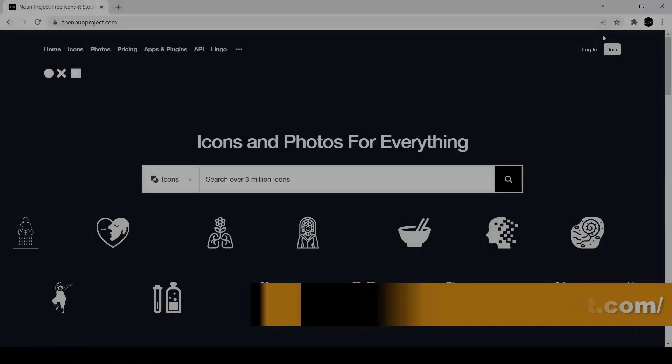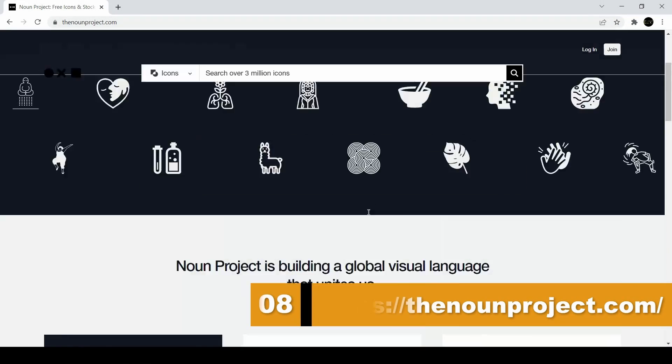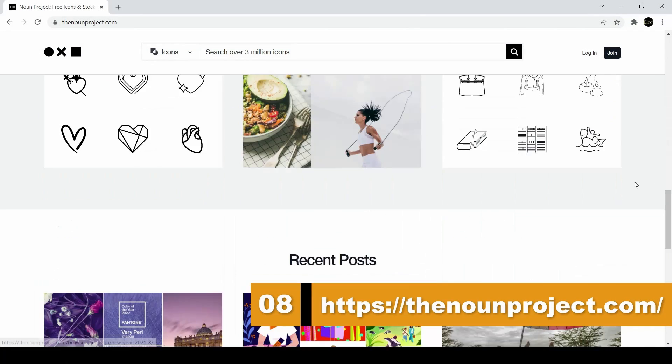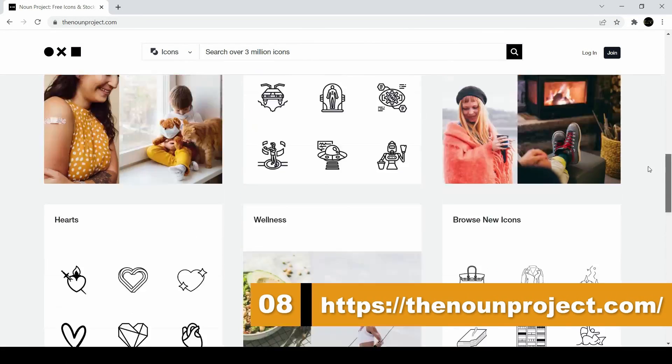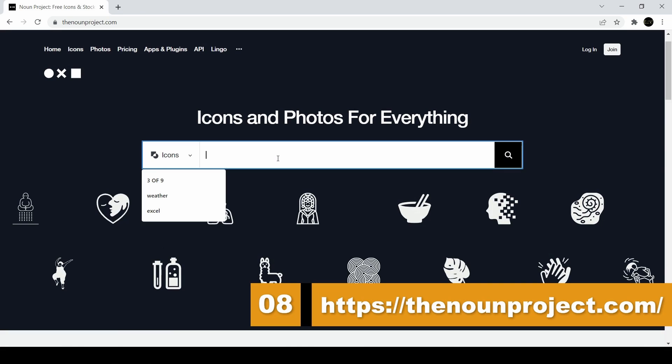Next is nounproject.com. On this website you simply type in a word, and then you'll find icons that match that word.